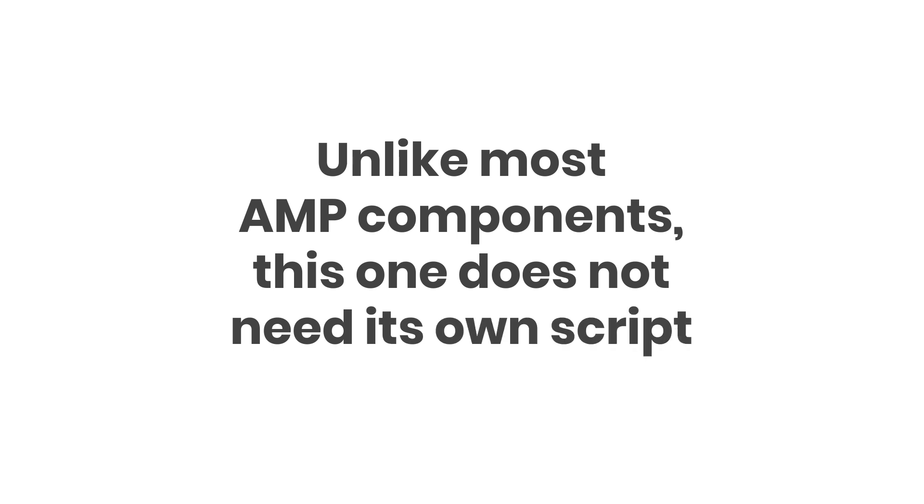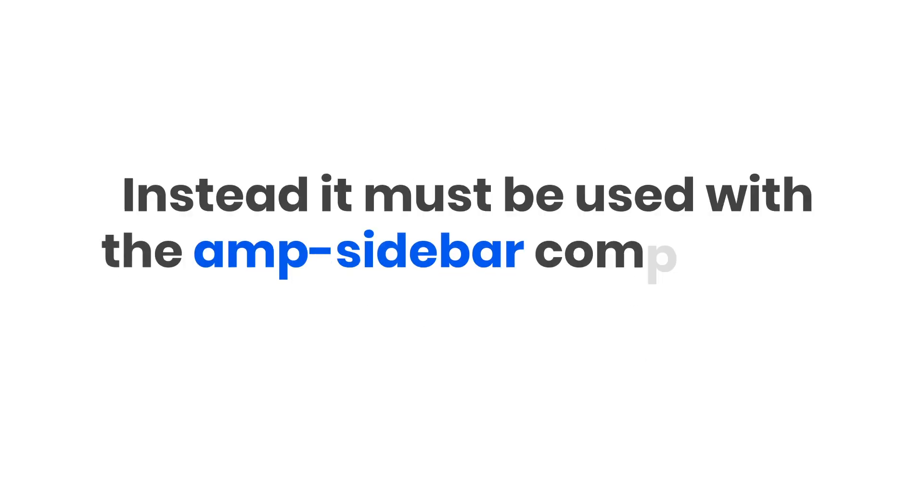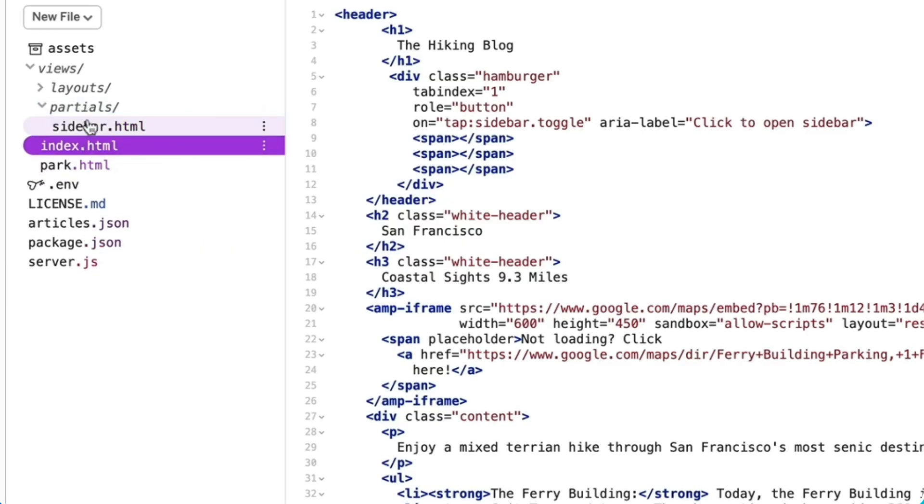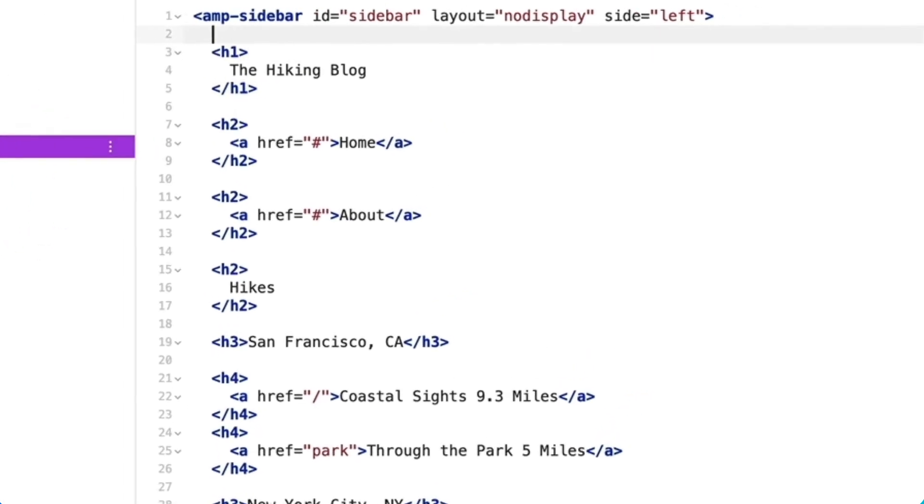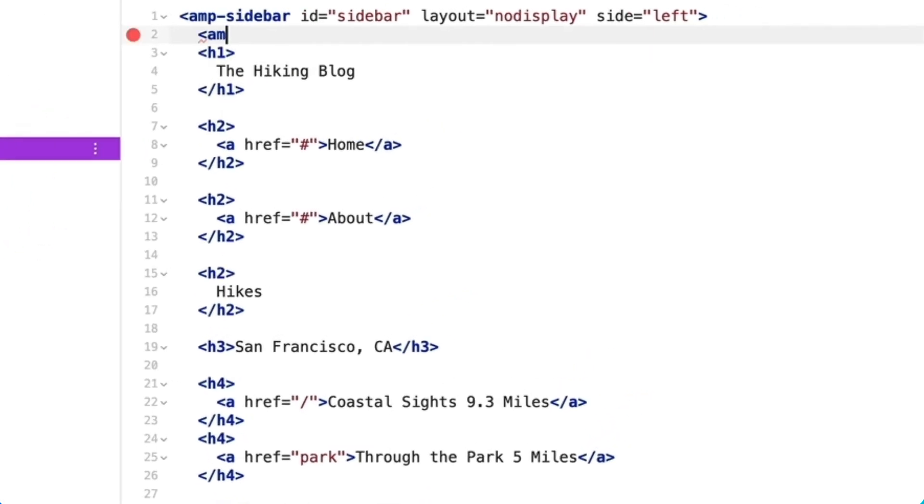Unlike most AMP components, this one does not need its own script. Instead, it must be used with the amp-sidebar component, so I'll place amp-nested-menu's opening tag under amp-sidebar's opening tag and set its layout to fill.